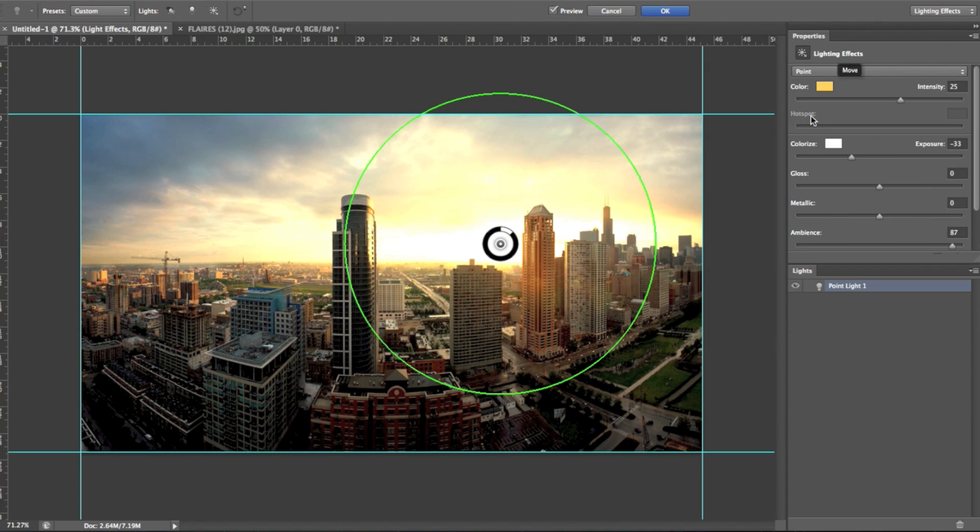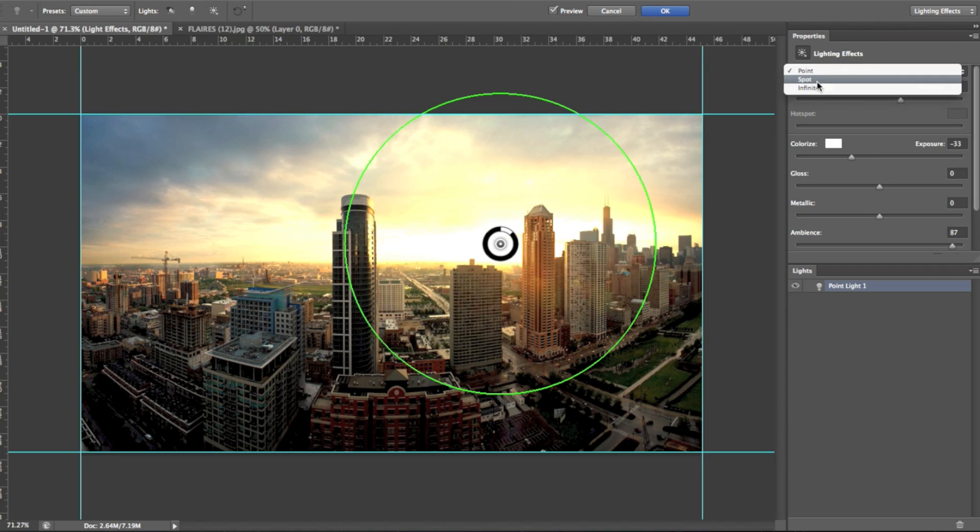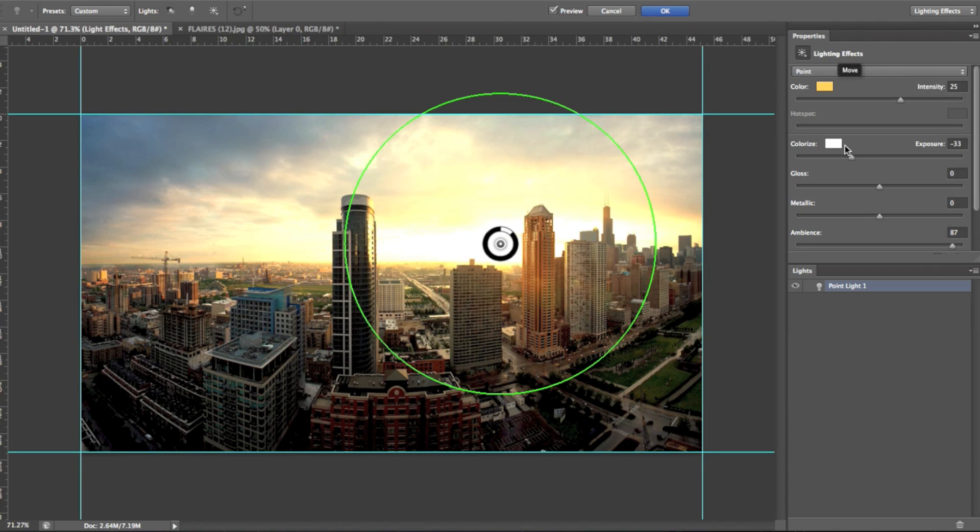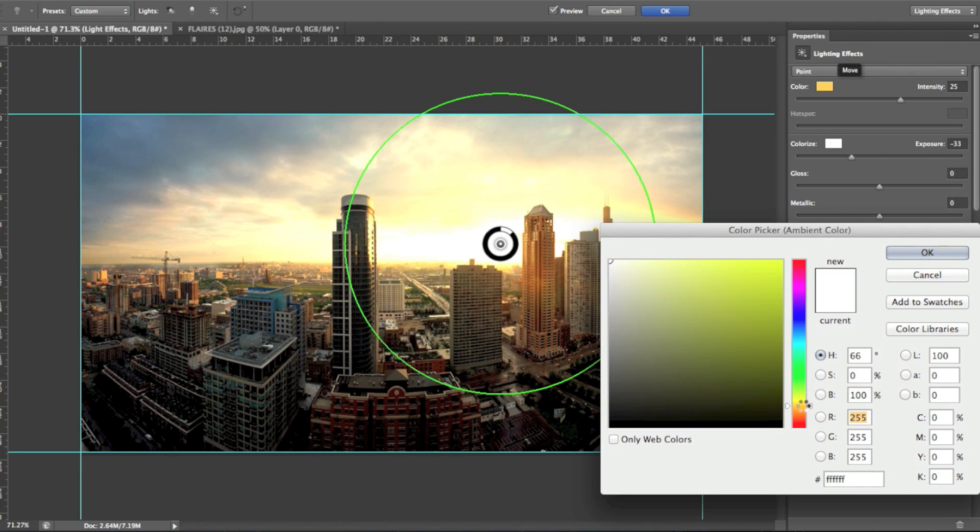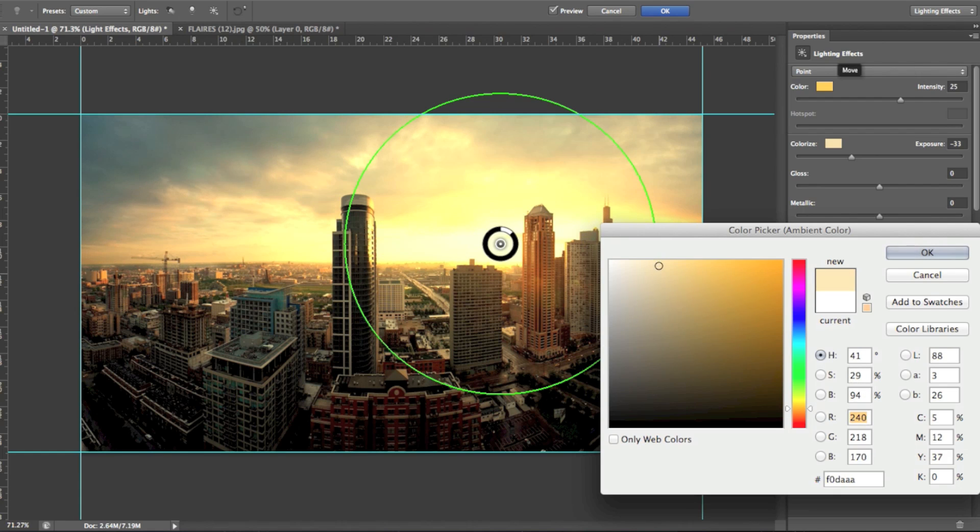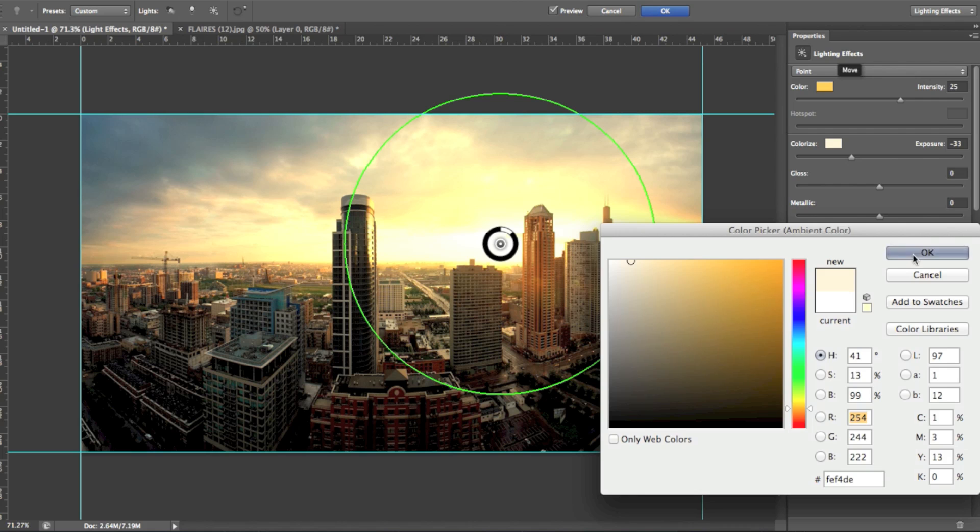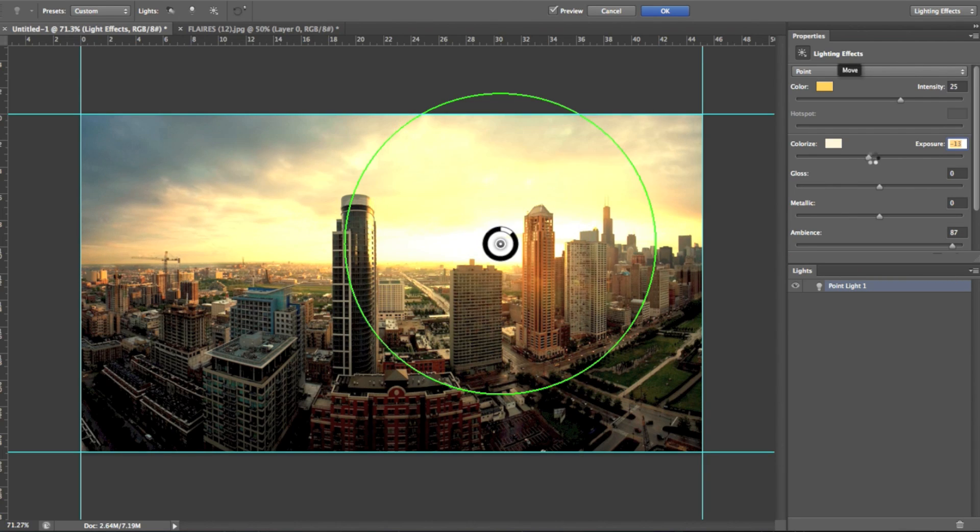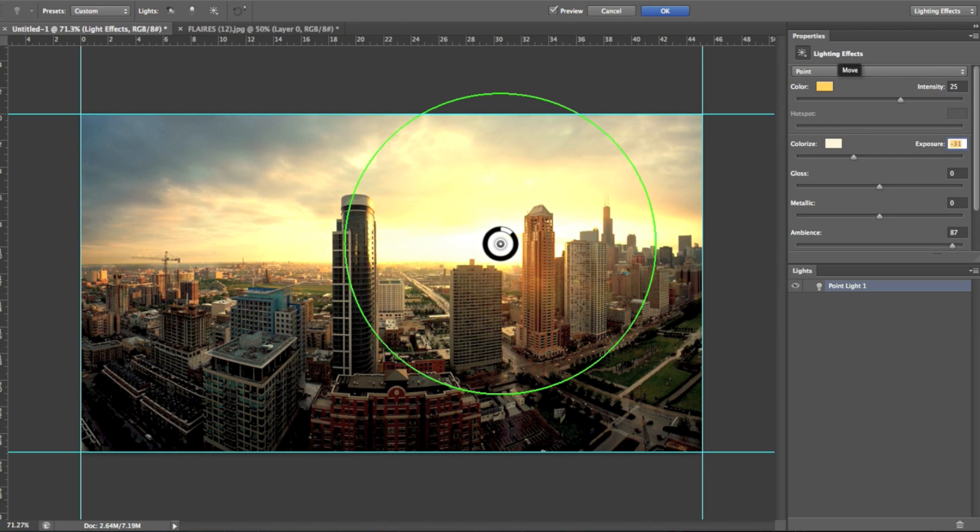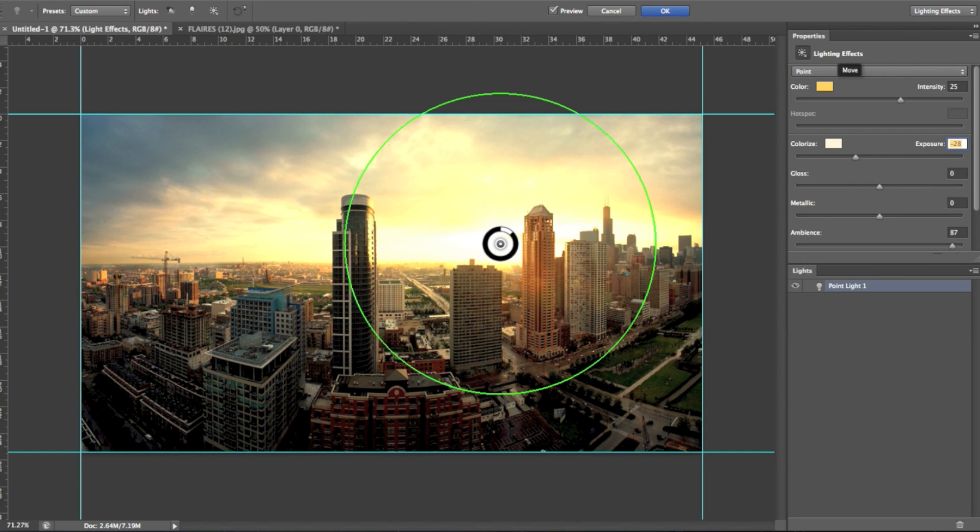Then hot spot, you can only use hot spot when you use a spotlight. So we're going to come onto that in a sec. Colourize, this is the colour that you want the rest of the image to kind of have a tint of. So I'm going to go for like a kind of a skin colour, because in sunsets, skin colour tends to be present quite a lot. So I'm going to have that around there. And you can enhance the exposure by dragging this bar up or down. So I'm going to have this fairly low-ish. It's going to be about minus 28.